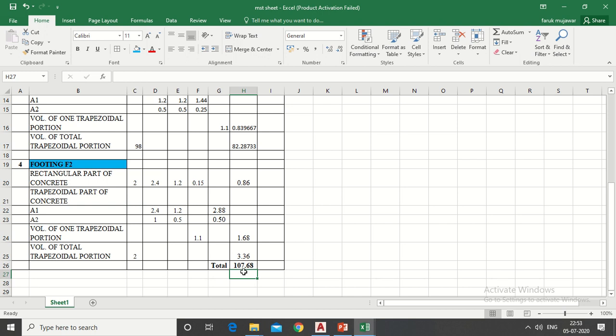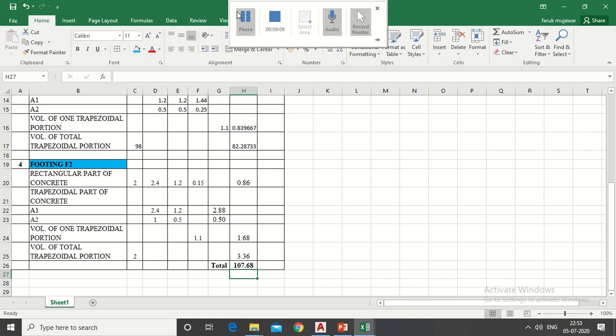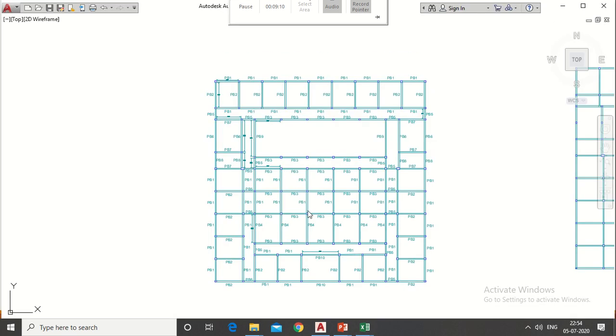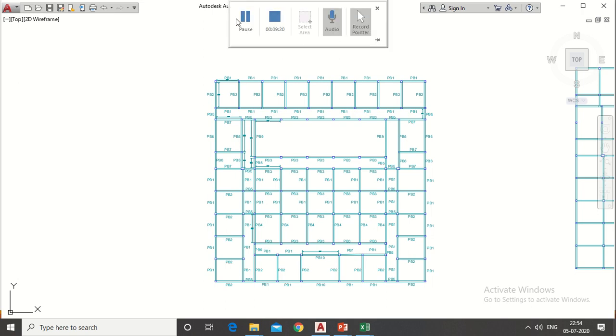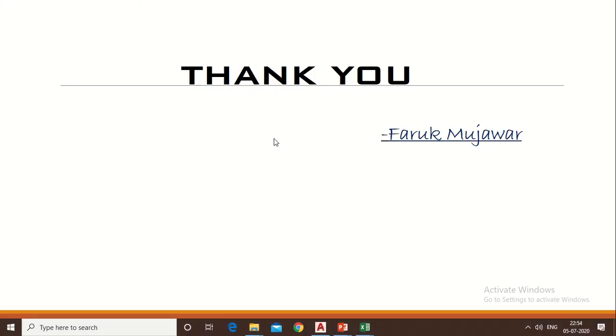In third lecture I will teach you how to calculate concrete quantity of plinth beam. If you have any doubt regarding this lecture write down in comment box. Please subscribe to my channel and like and share this video. Thank you.